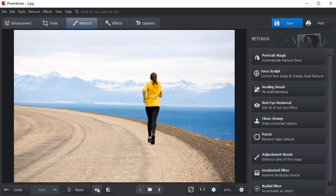Now you know how to remove any distractions from your pictures with the help of the Patch tool. Download PhotoWorks and clean up your own pictures.